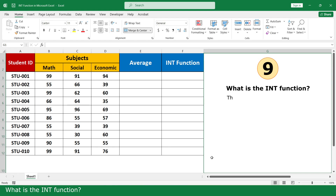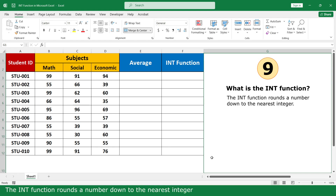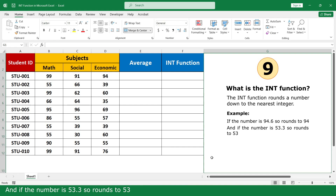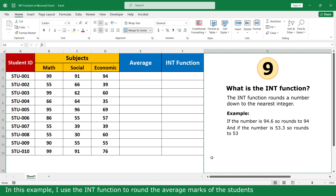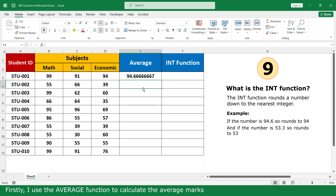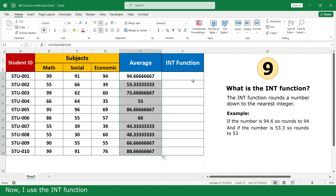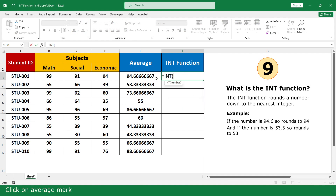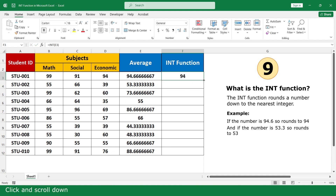What is the INT function? The INT function rounds a number down to the nearest integer. For example, if the number is 94.6, it rounds to 94. And if the number is 53.3, it rounds to 53. In this example, I use the INT function to round the average mark of the students. First I use the AVERAGE function to calculate the average mark. Now I use the INT function. Equal, click on the INT function, click on the average mark cell, close parenthesis, and press Enter. Click and scroll down.